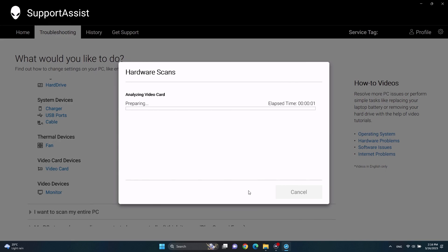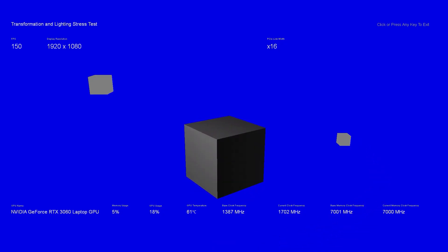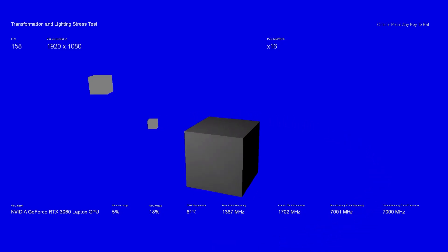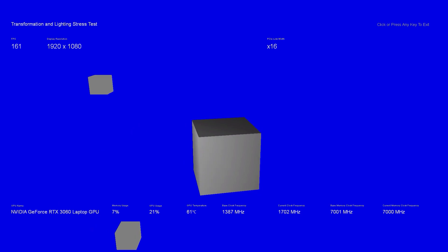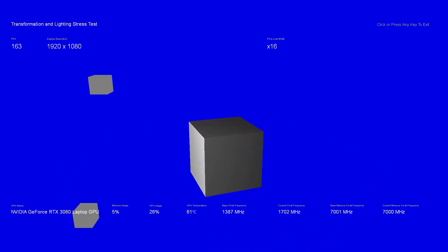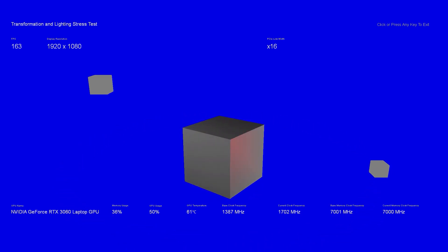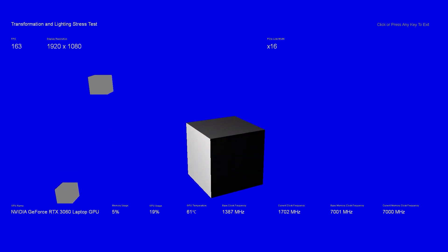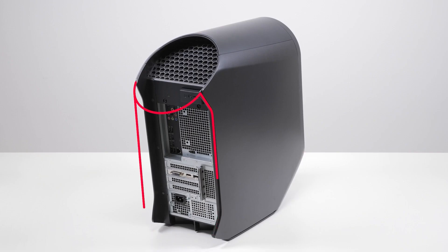Support Assist will run specific tests on your system. Wait for each test to complete and make note of any errors identified. Remove the graphics card from the computer.